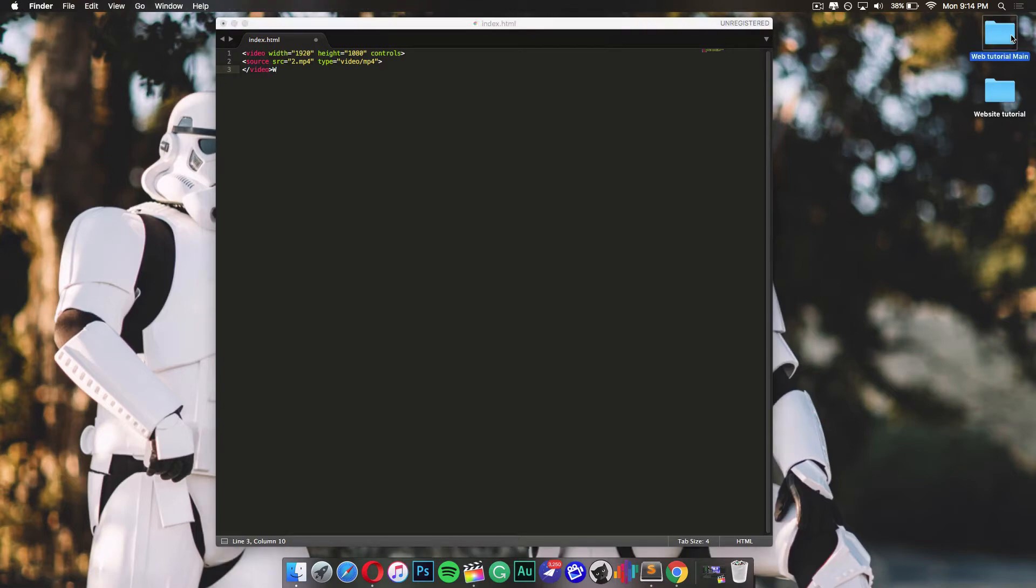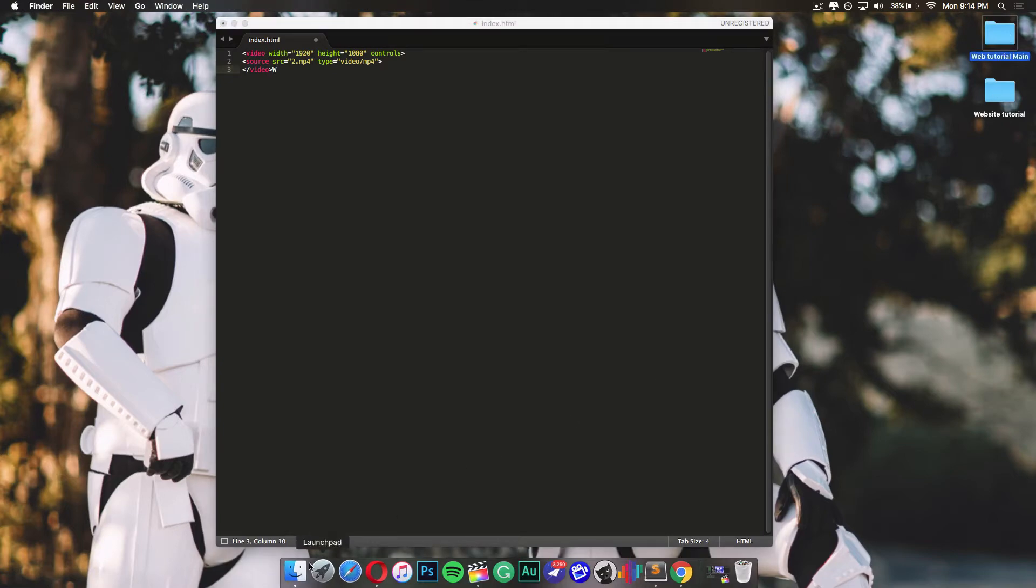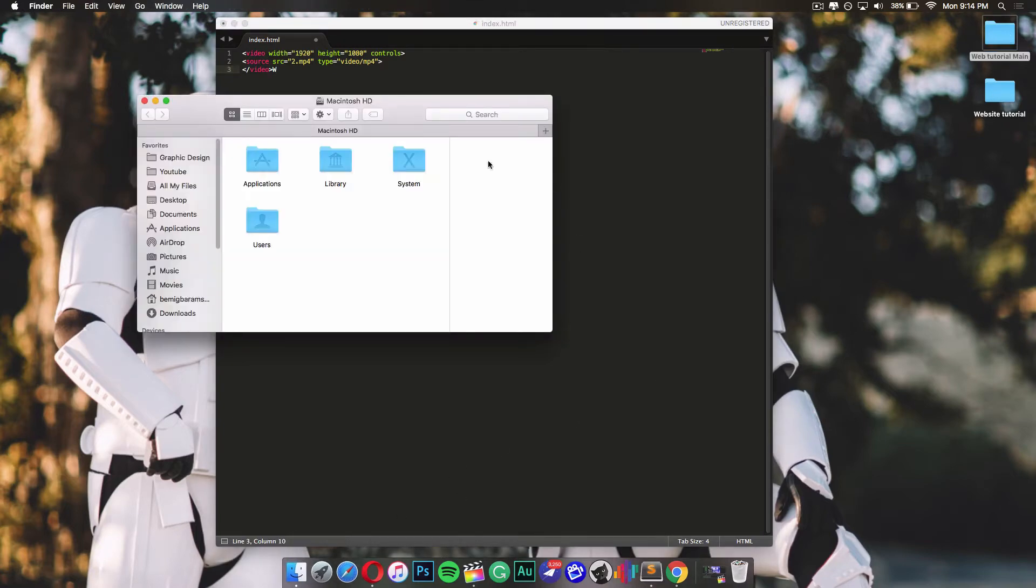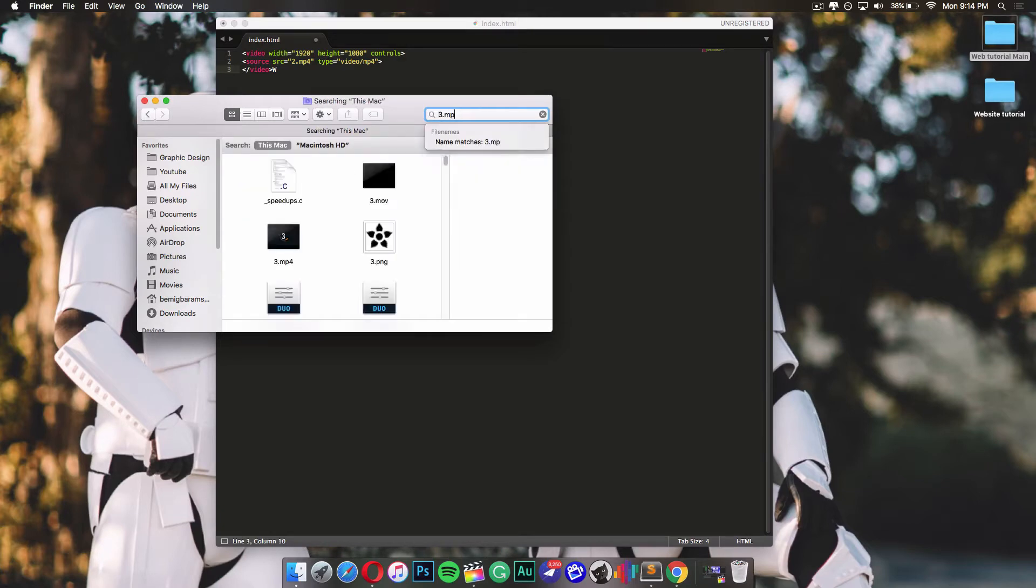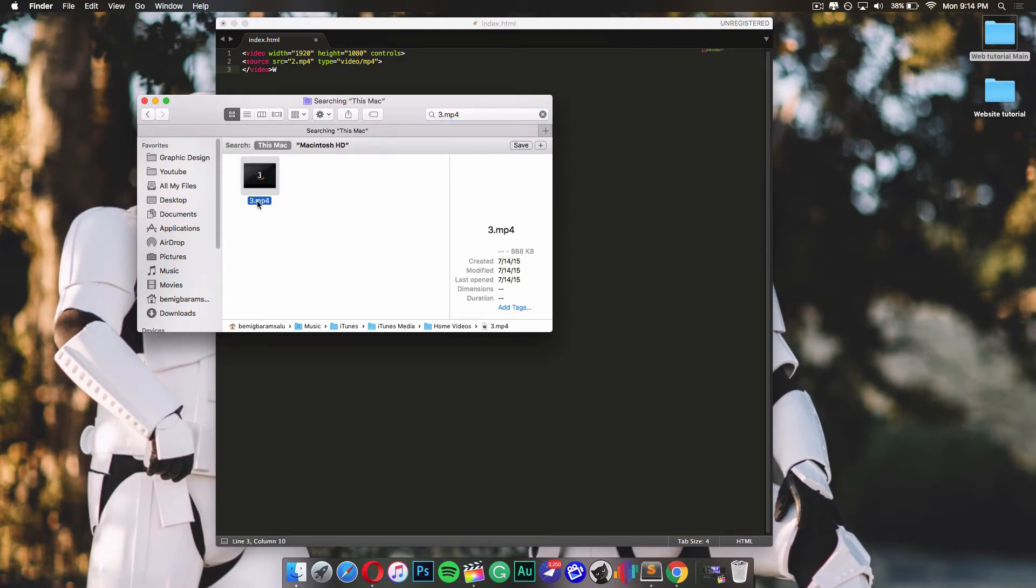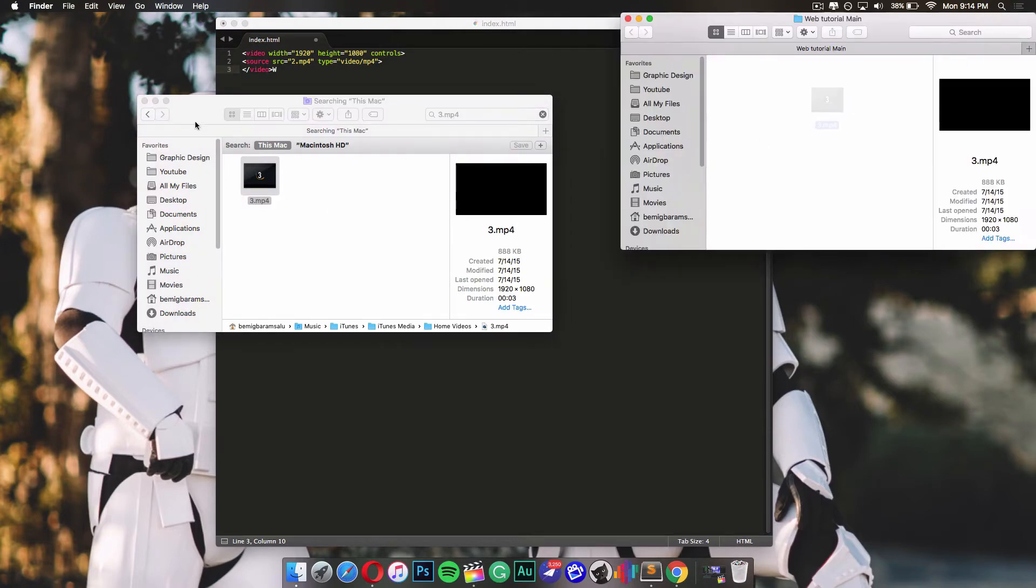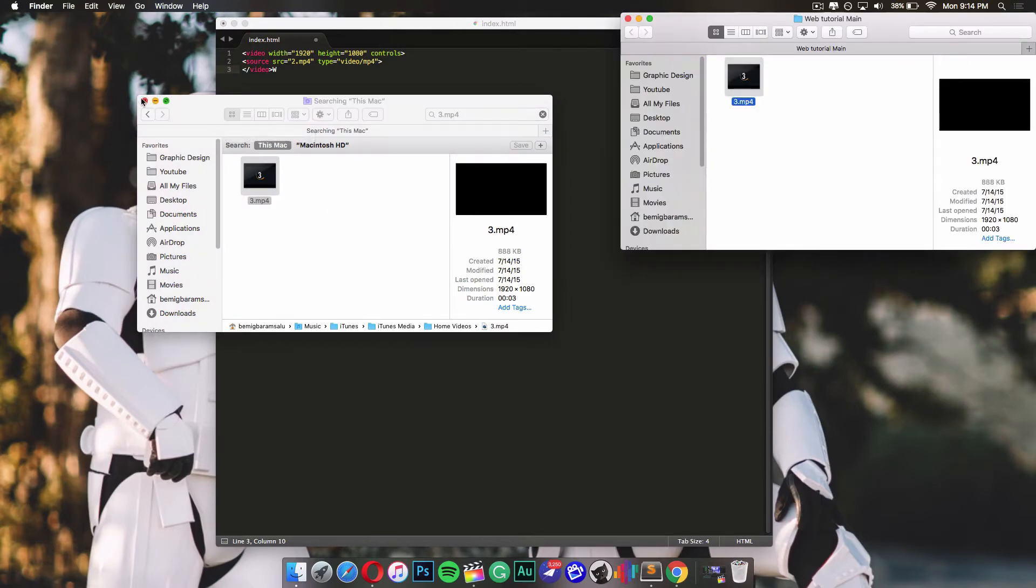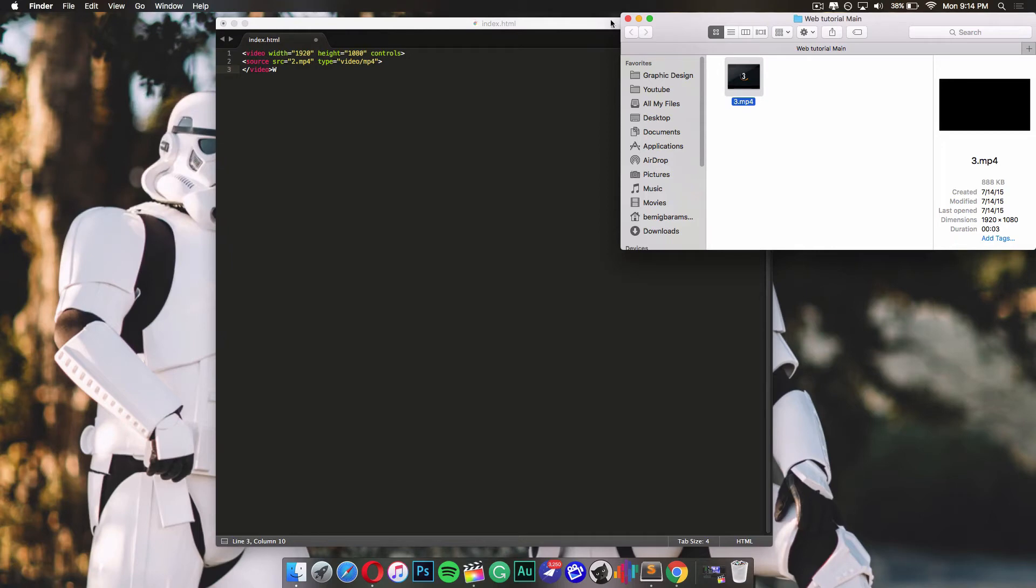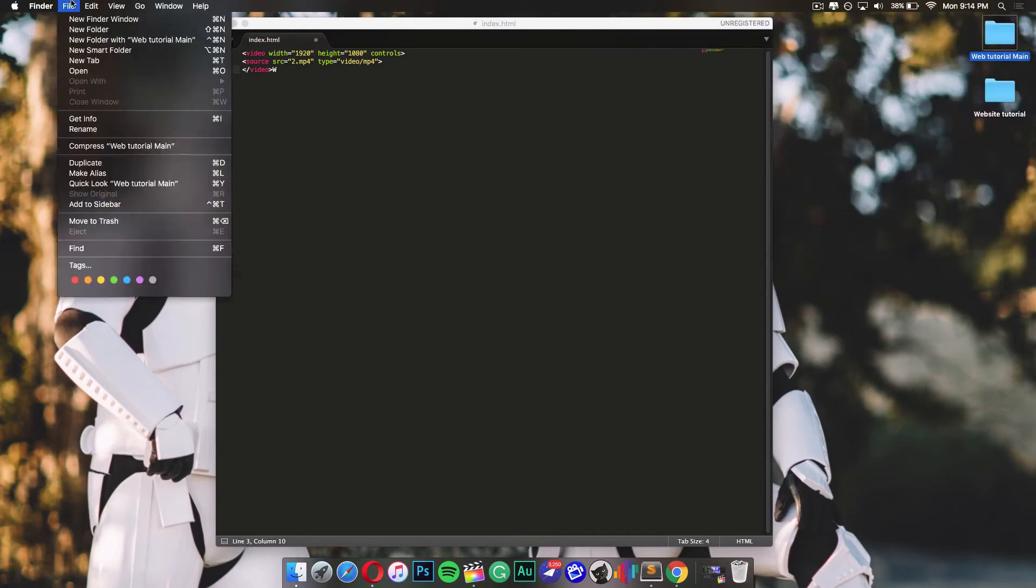To begin, first of all you're gonna need a video document on your computer. For me, I have one, so I'm gonna go into my Finder and search it up. Let's say I wanted to use this video. I'll just drag it into my folder that I want it to be in.